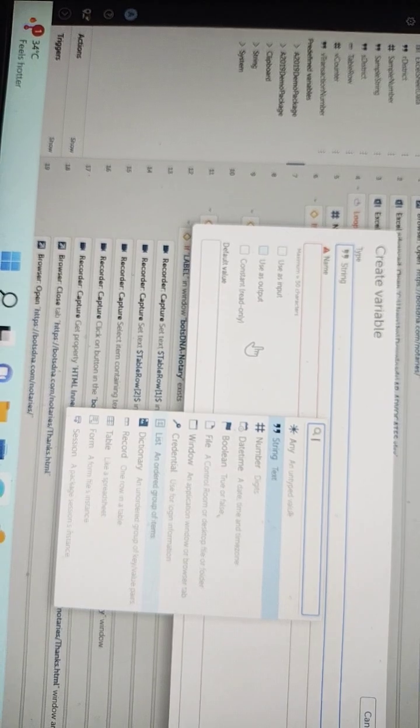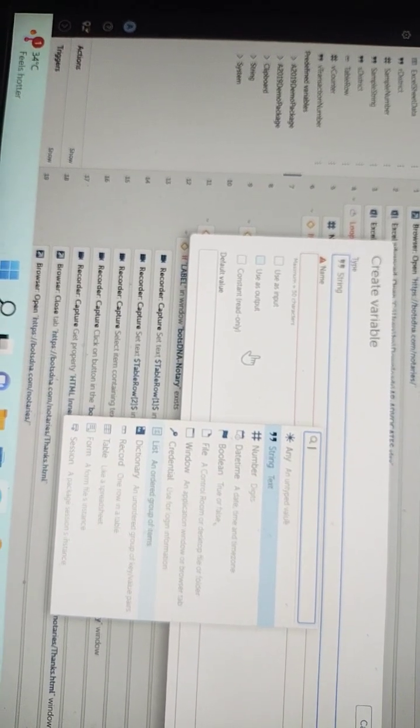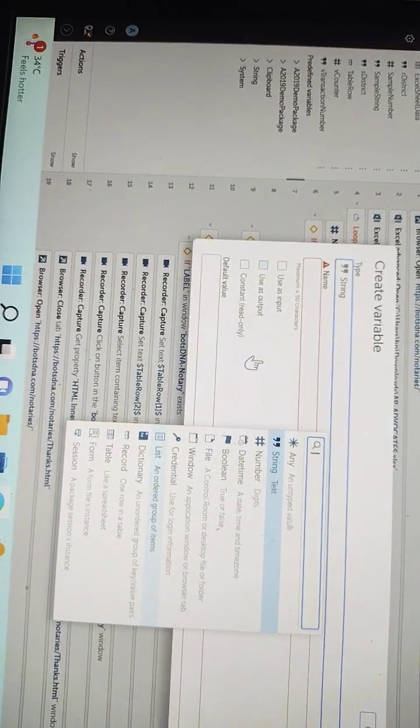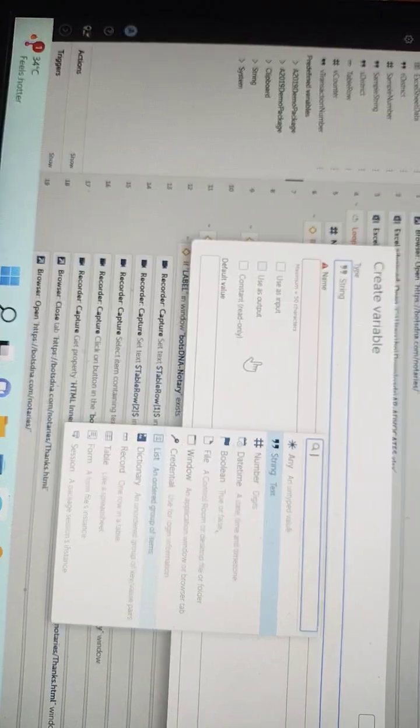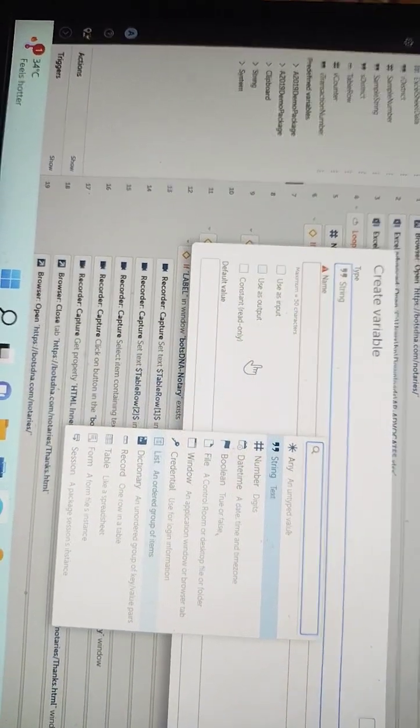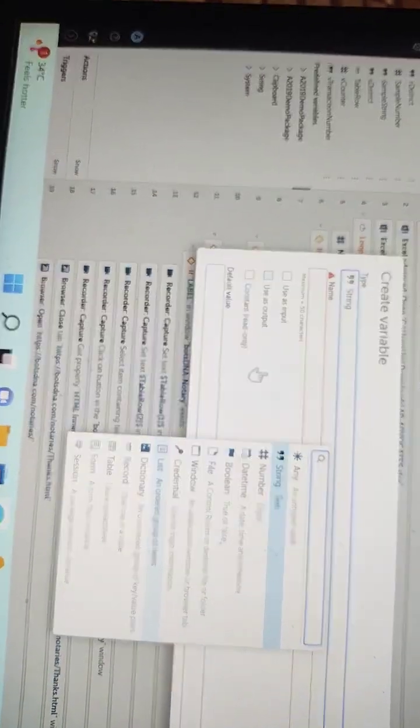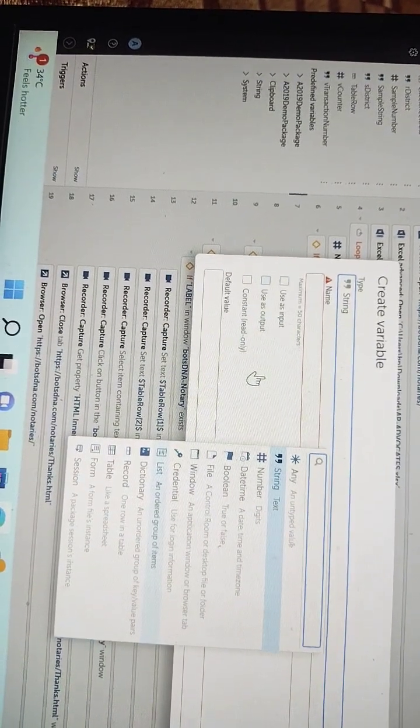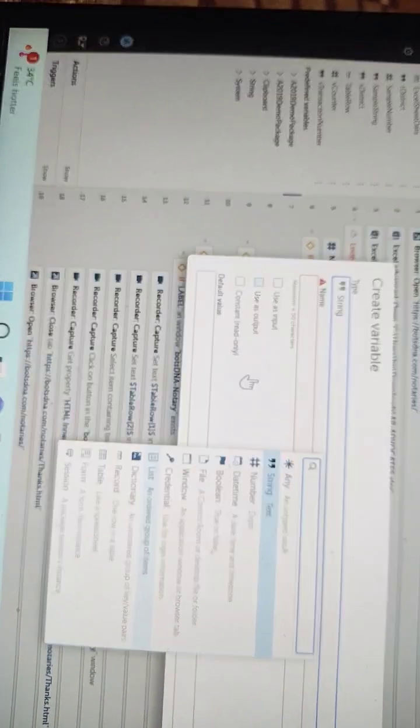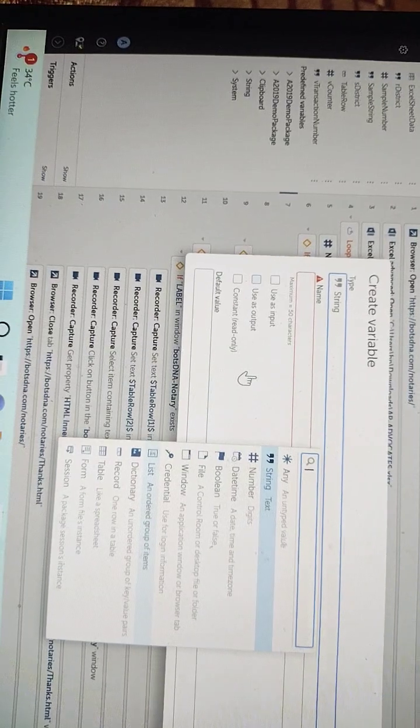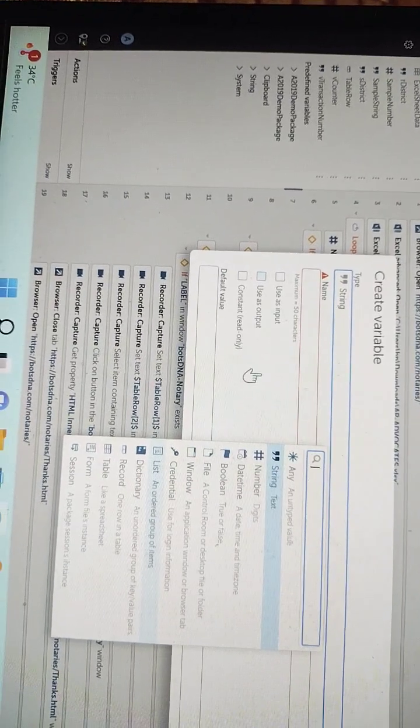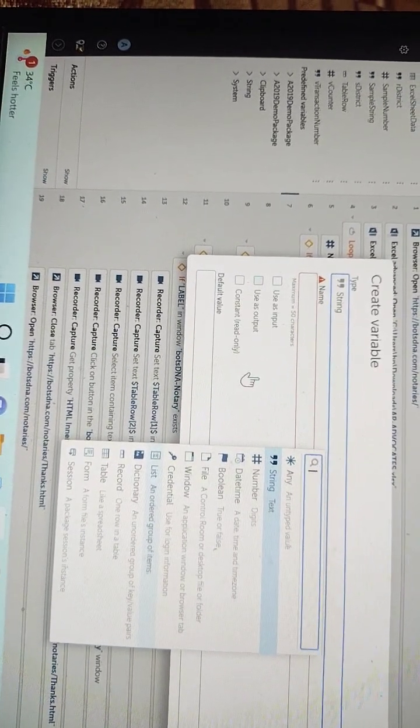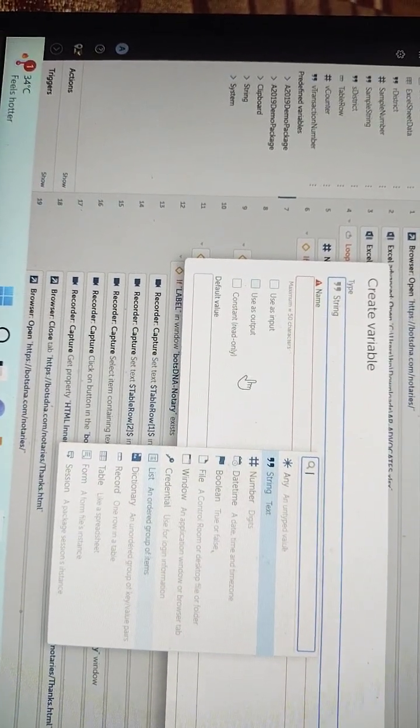Similarly, if you want to assign some boolean value, that is true or false or zero or one, then you can use boolean as the variable data type. If you want to store some tabular data in a variable, then you can use the variable of data type table. This is how you can use variables as per your own requirement and convenience.